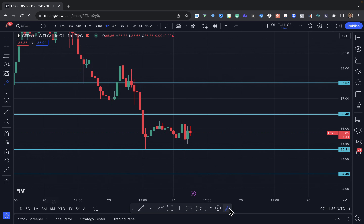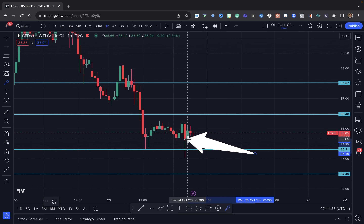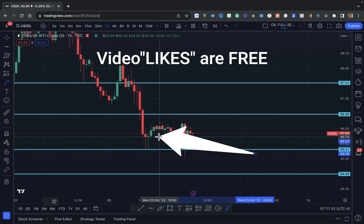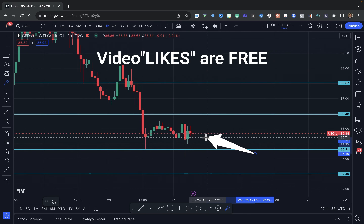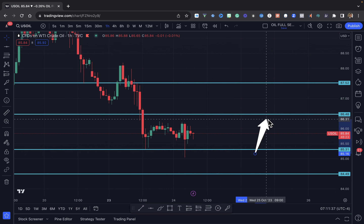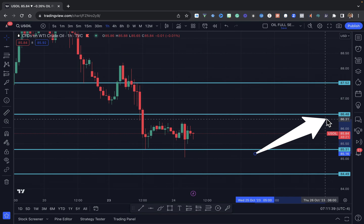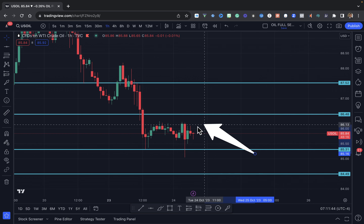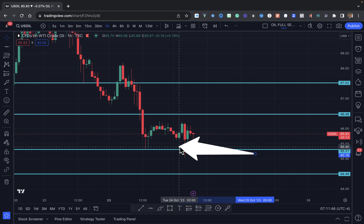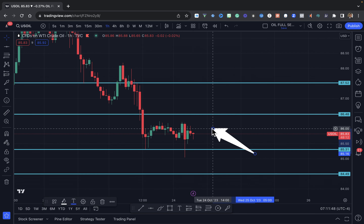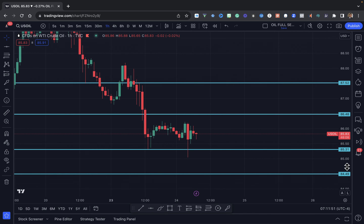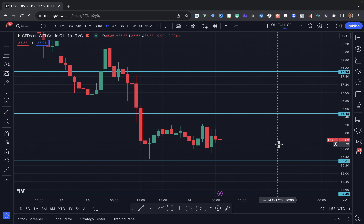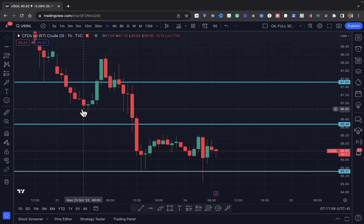This wick here pretty much tells us that this was a fake-out to the downside — buyers came in and we are now just trending in this area. The top is $86.48 and the bottom is $85.31, almost a $1 difference on crude oil within this area. So you want to give yourself opportunities to scalp if there's any major news or what have you.